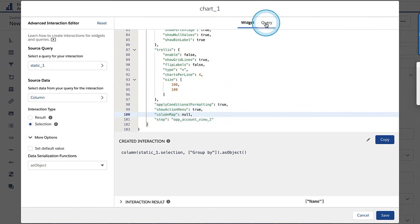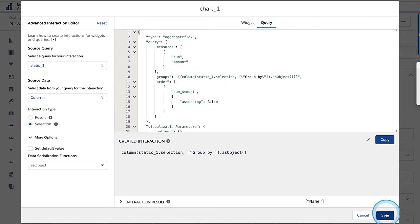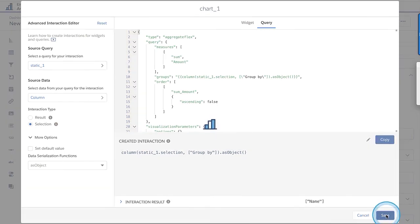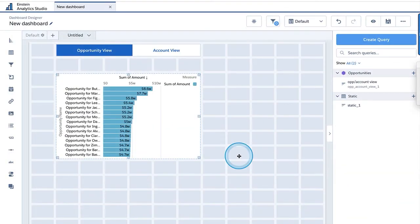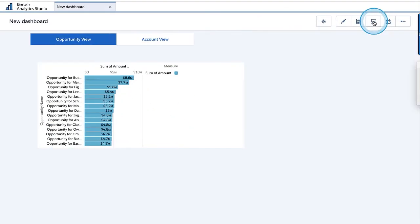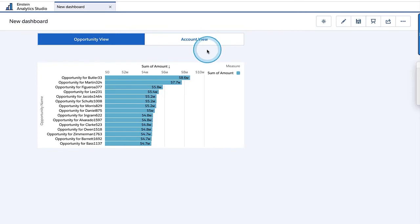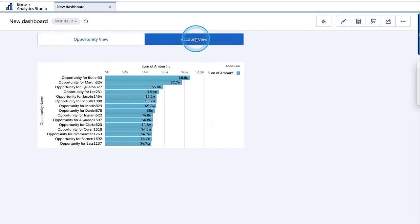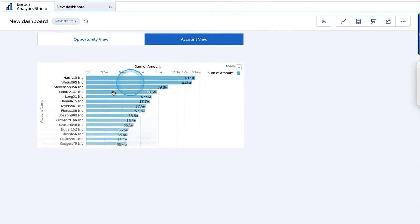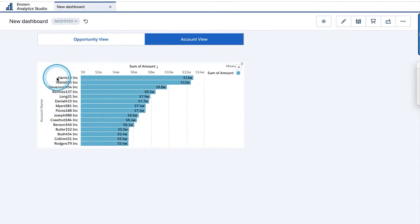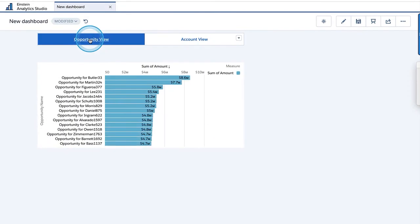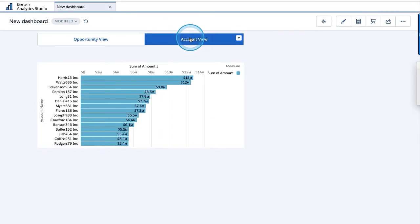Let's save and check if this is working. I'll click on preview. If I click on account — there you go — this is changing to account name. This is opportunity view. This is account view. This is working.